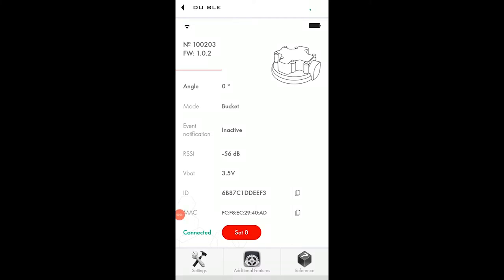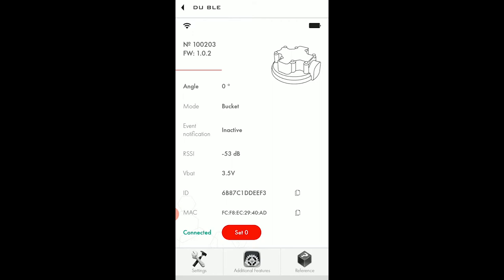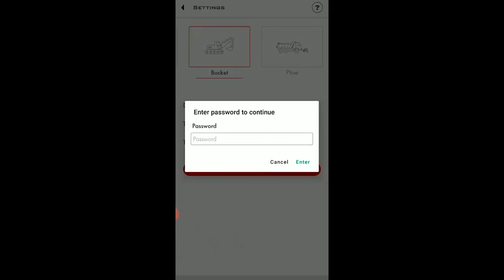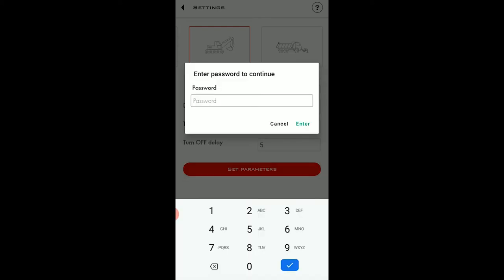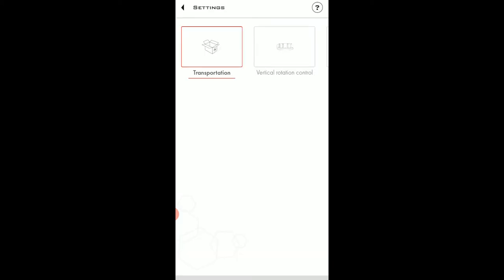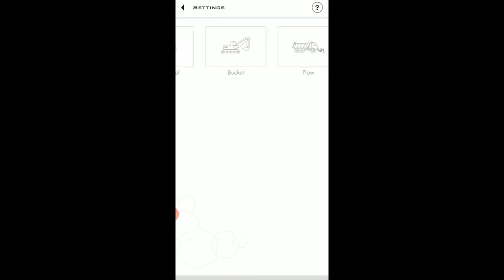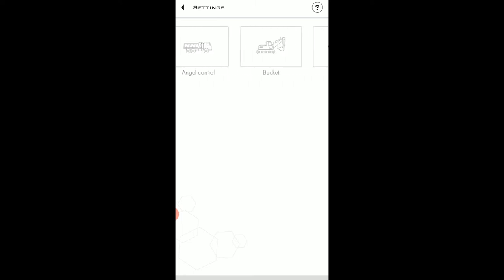From the main screen, we need to go to the settings. The app will require you to enter the password, or to establish one if the sensor is fresh out of the box. By default, the sensor is set to the transportation mode, which has been designed to allow it to save the battery charge while not being used.